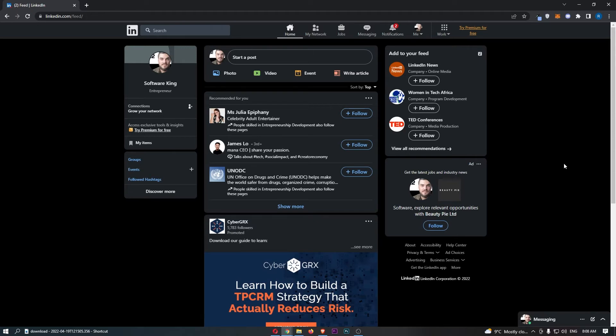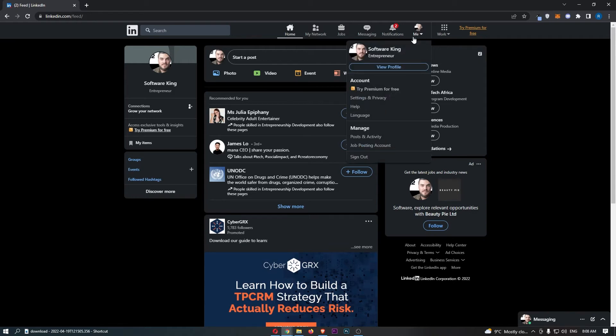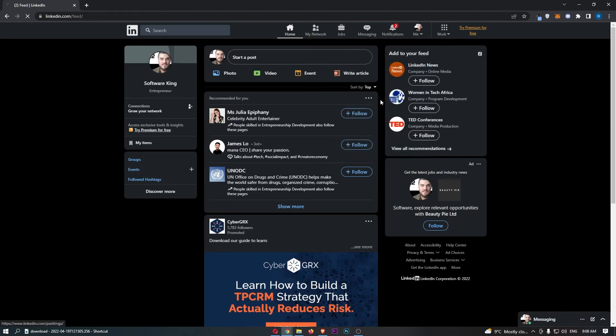all you need to do from here is click on your profile icon at the top. And then from this drop-down menu that opens up, click into settings and privacy right here.